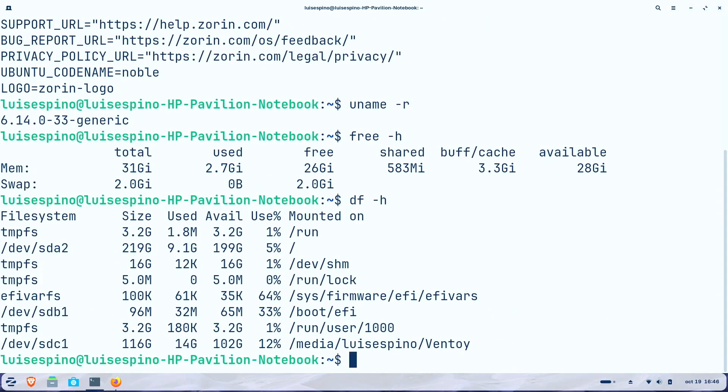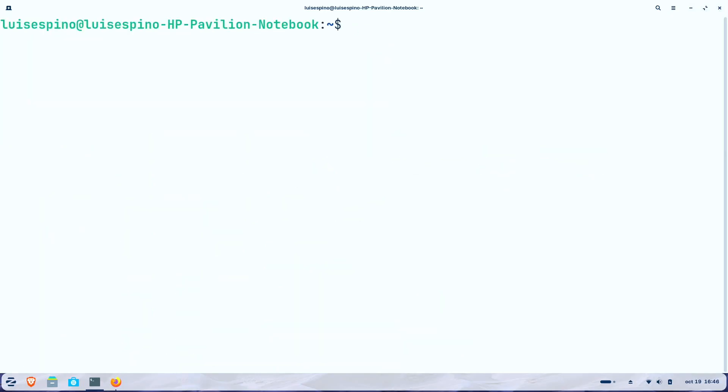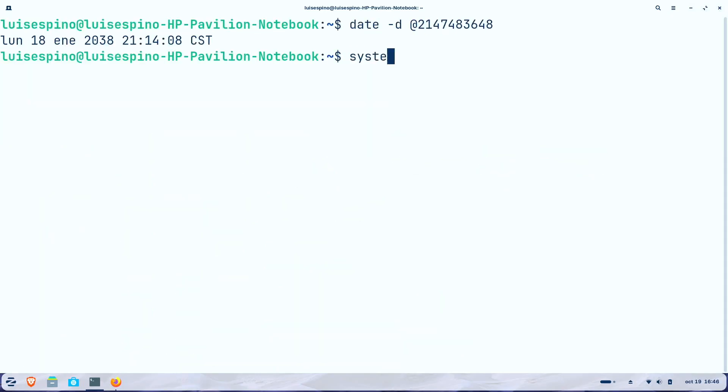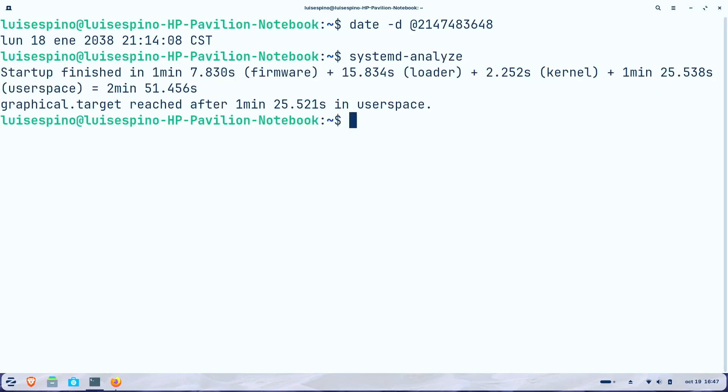We attempted to verify the system date handling after the well-known Y2038 problem then ran systemd-analyze to examine the boot time performance.